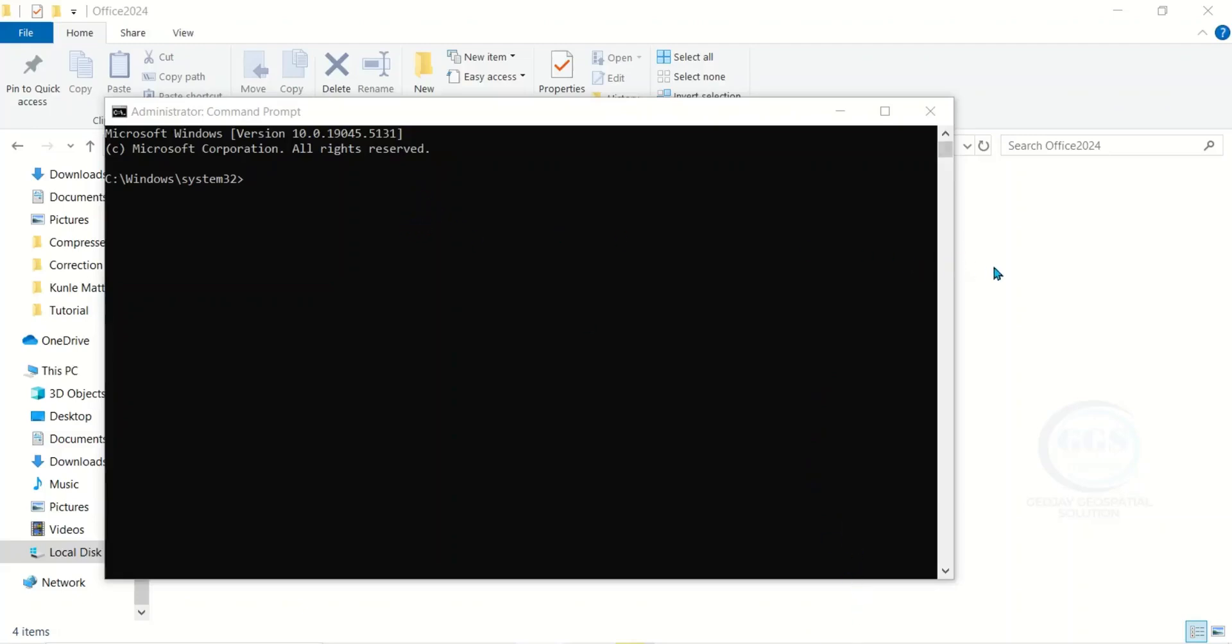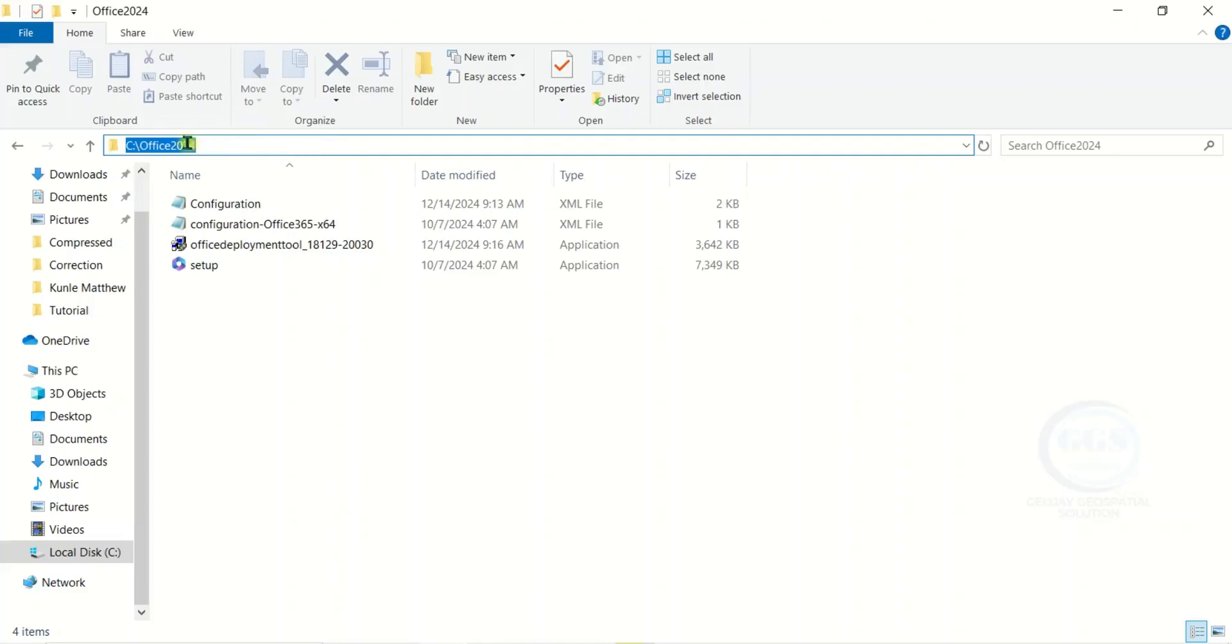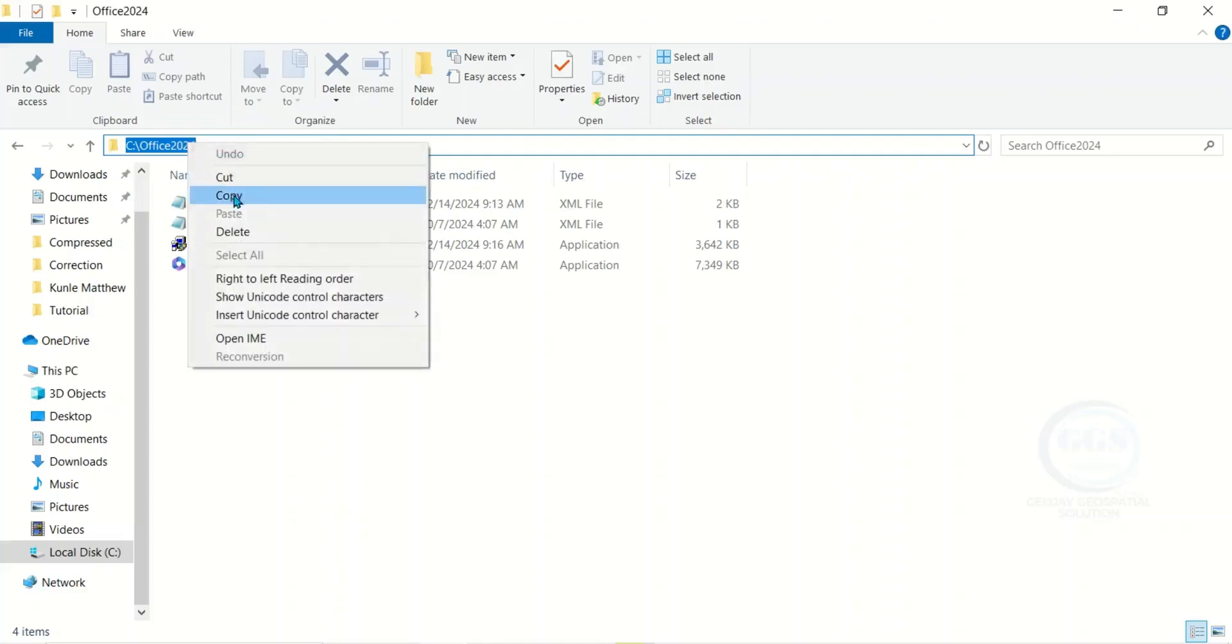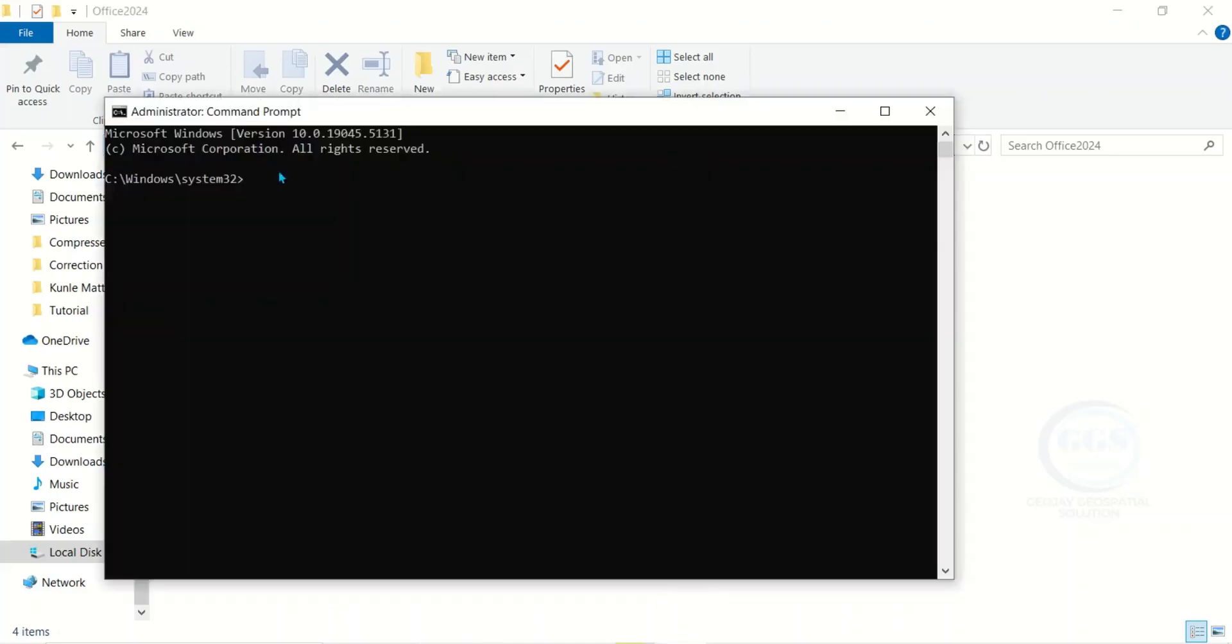Then here, go back to that file we opened. Copy the path. Copy. Then go back to your Command Prompt. Here, type CD space, then right-click to paste the address we copied. Click on Enter.